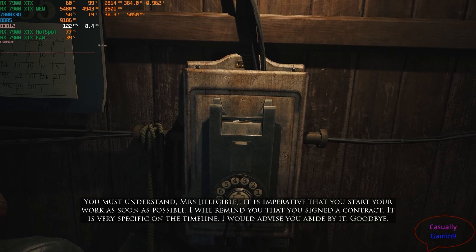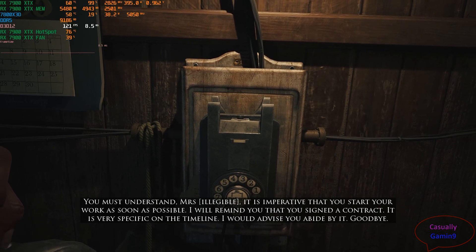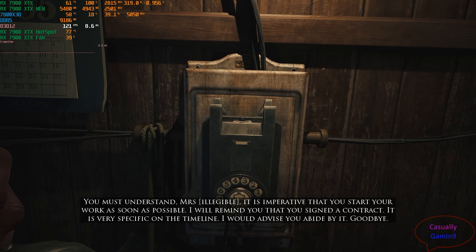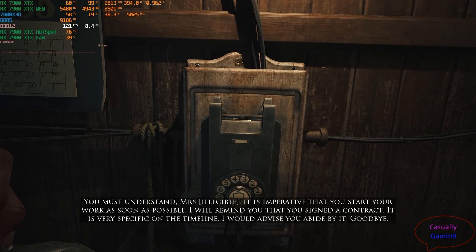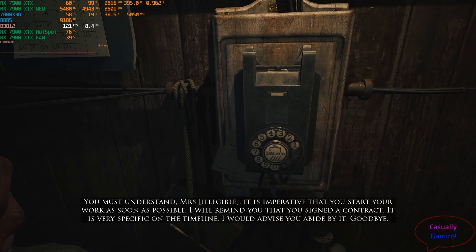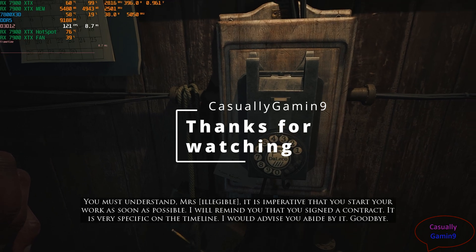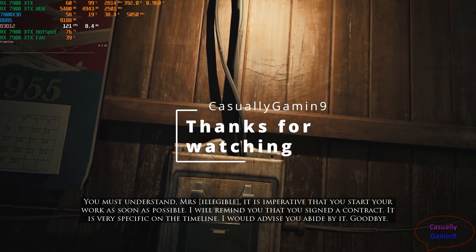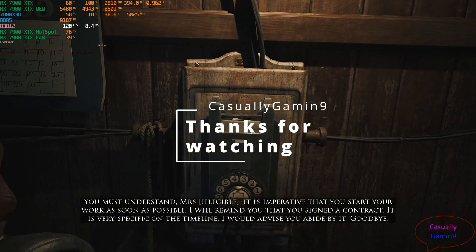And that's it for this video. If you liked the video, please subscribe to the channel, hit the like button, and leave a comment below, as it will help bring visibility to the video and the channel. Thanks for watching and hope to see all of you in the next one.